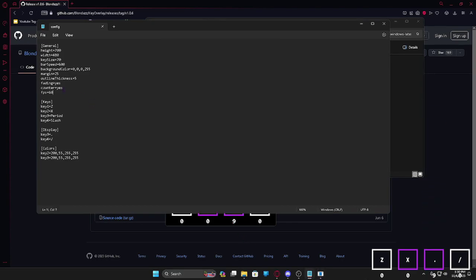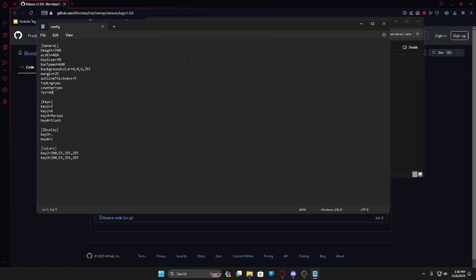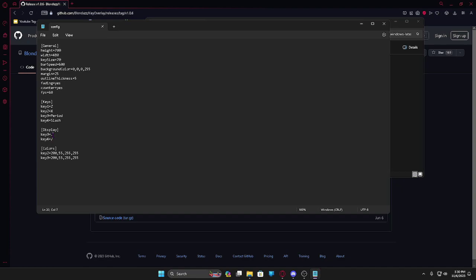FPS should be 60 unless you're recording on a lower FPS. For keys you can change these and add more if desired. You can add up to a bunch. I've only added up to seven because I play seven key, but make sure the letters are capitalized.